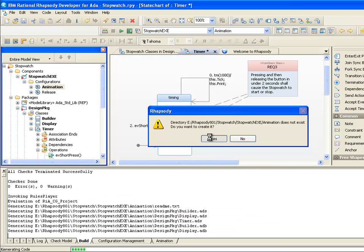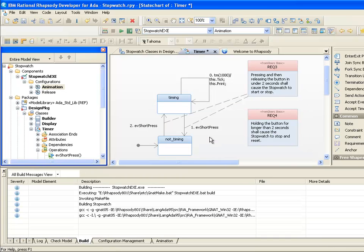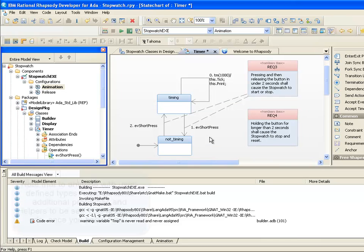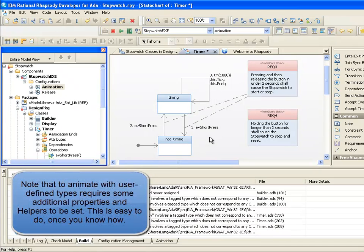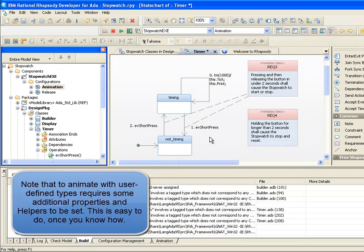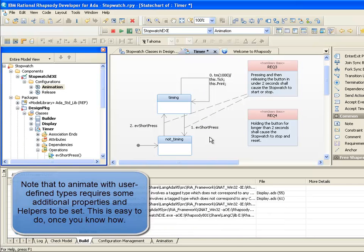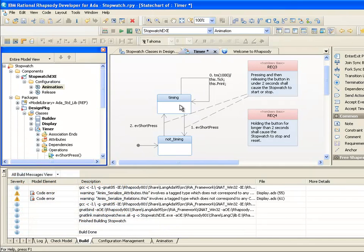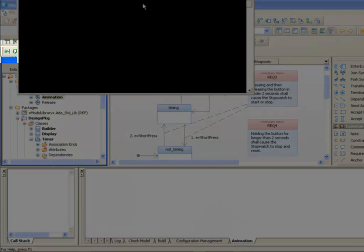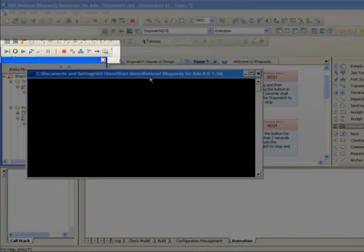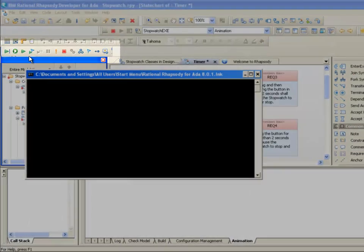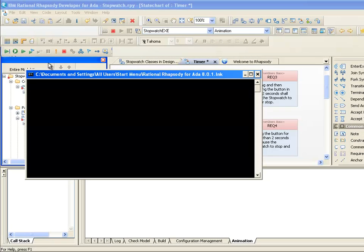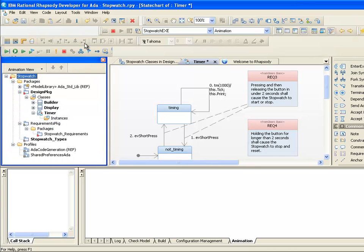This will add instrumentation to the running application so that we can both interact with it and see what's happening as it runs. When I generate and build this new version of the code, it is being generated to a different directory and is being linked with components that will enable model-level debugging to work. When an animated application runs, an animation toolbar will then appear in Rhapsody. This is because my application will talk to Rhapsody via port on the machine. This is possible on most targets as well as a host machine as we're seeing here.